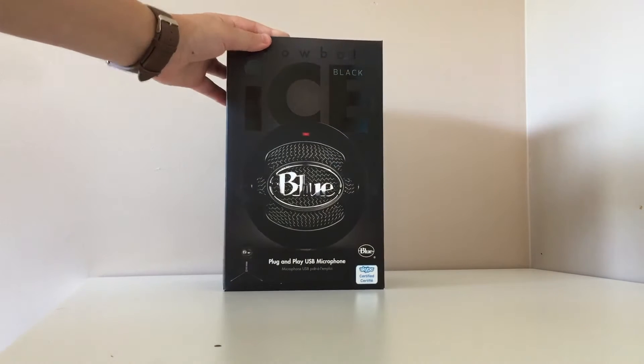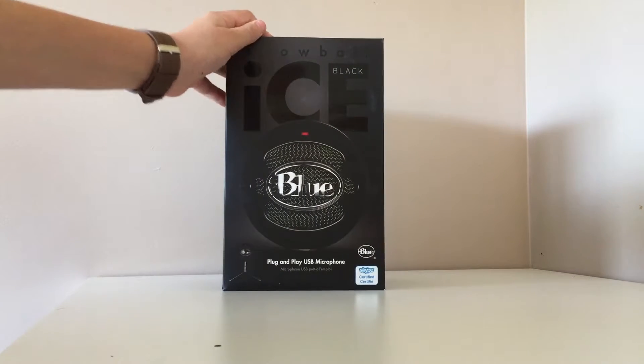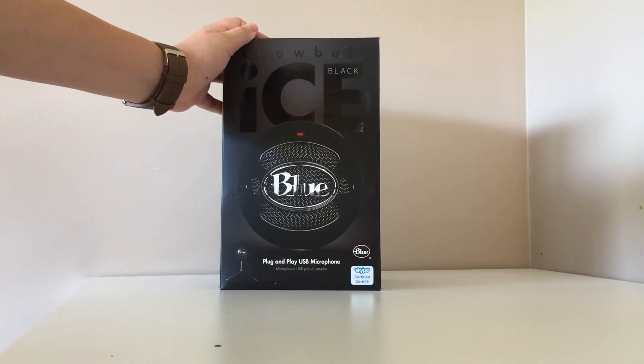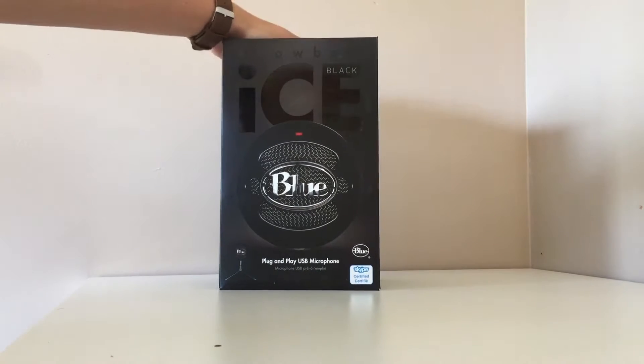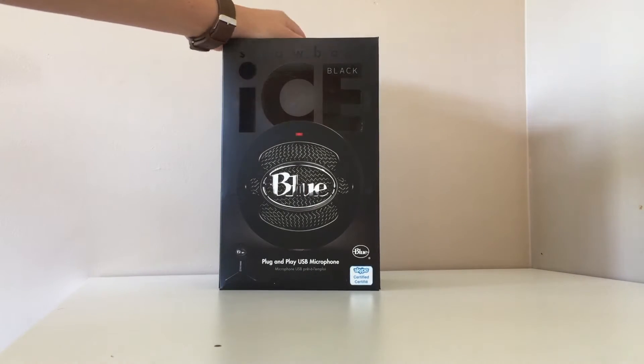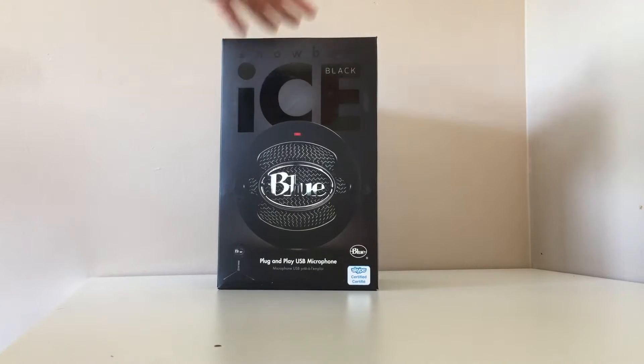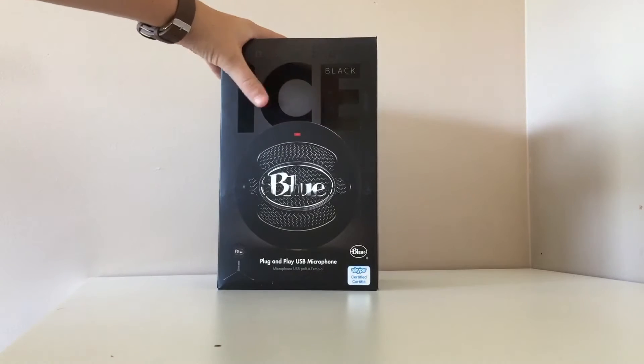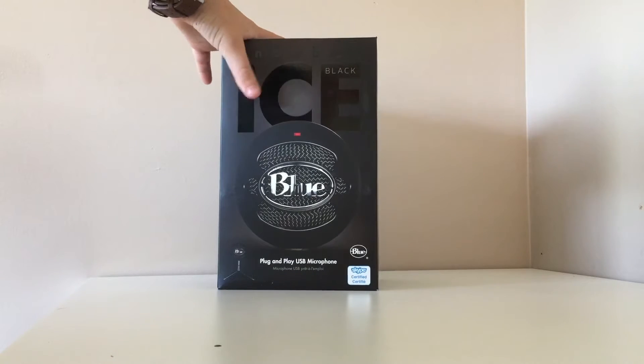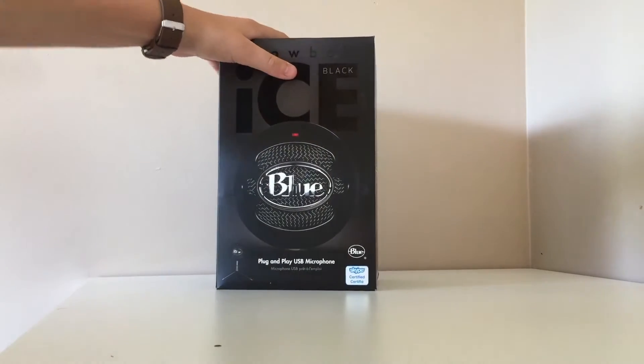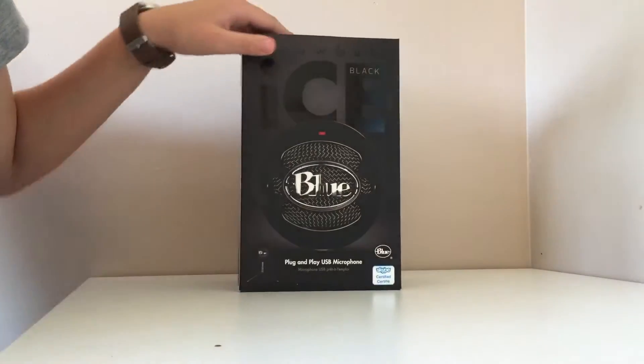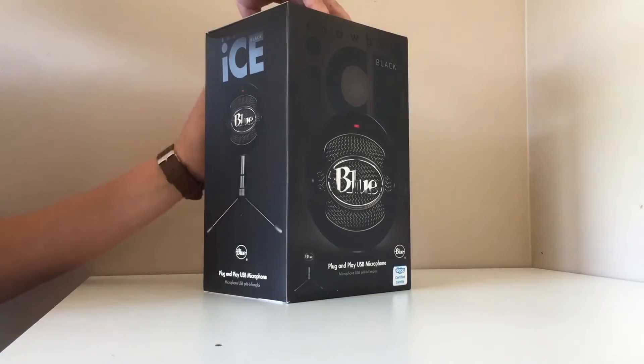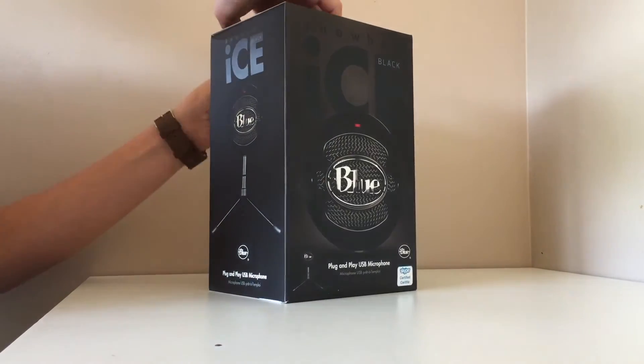So this will be with an iPhone 6 Plus mic compared to the Snowball. Me and Brendan, we're here, we're gonna open this, so let's plug the bag in.